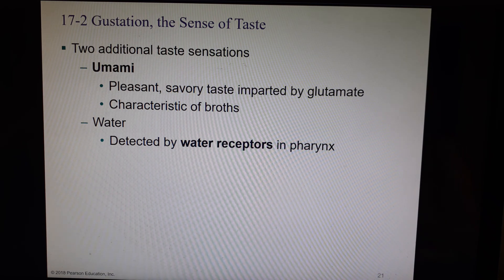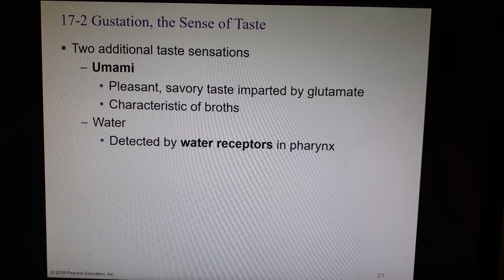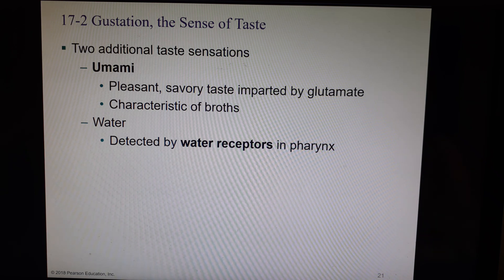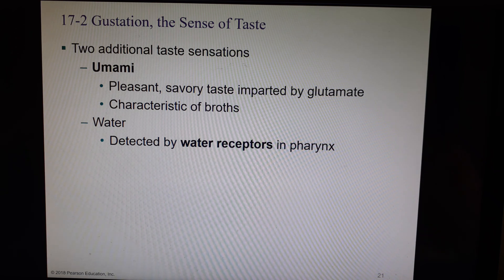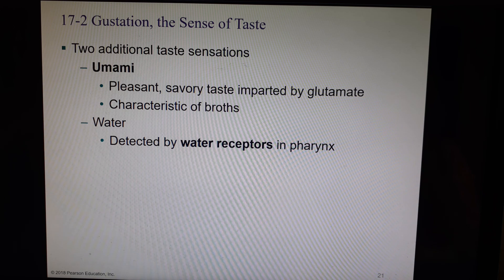We also have water receptors. Have you ever noticed water has a taste? Depending on whether it's mineral water, tap water, or well water, you can taste differences. There are water receptors in the pharynx — the back of the throat — and also where we have our thirst centers.